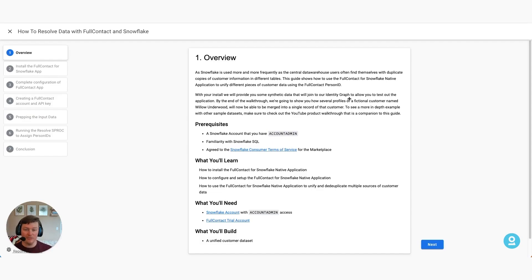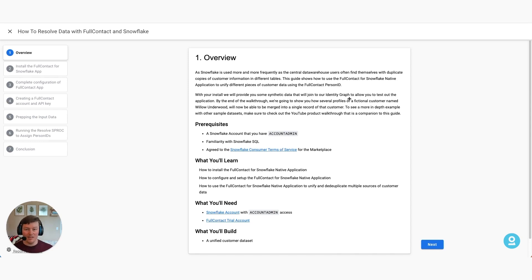Before we begin and go through the overview, we're going to set up a fictional company named Urban Roots, and more specifically, one of its customers, Willow Underwood. Urban Roots is a company that sells trees in an urban setting, and they have different products including ash, birch, and cedar.